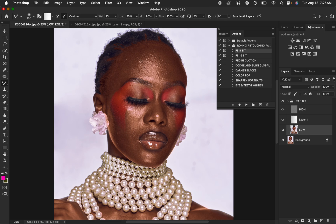Make sure Sample All Layers is not turned on. If the Mixer Brush tool is showing a plus icon, press the Caps Lock key on the keyboard to bring back the circular formation of the Mixer Brush tool.